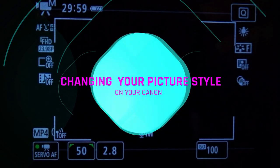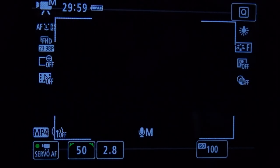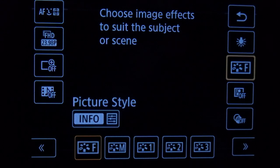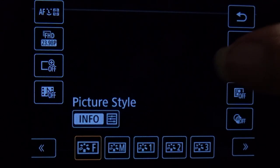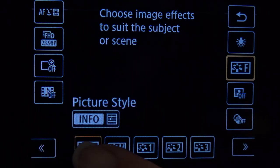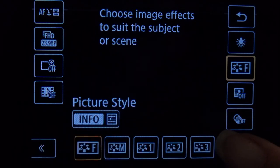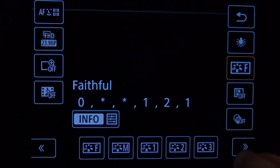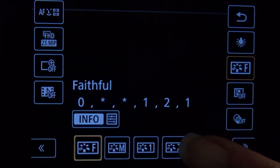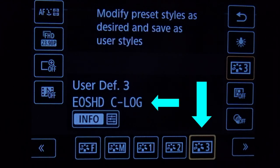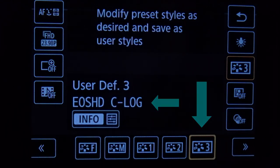Now you've got it in your camera. Next, you just select the picture style — in this particular video we placed it in the third custom slot — and once you see it in there, you're all set up.